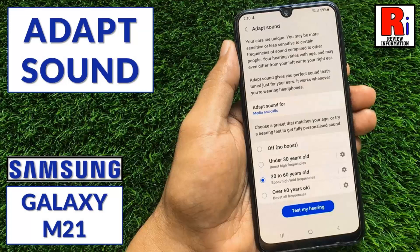Hello viewers and welcome to Review Information. In this video I will show you how to enable Adapt Sound on Samsung Galaxy M21.